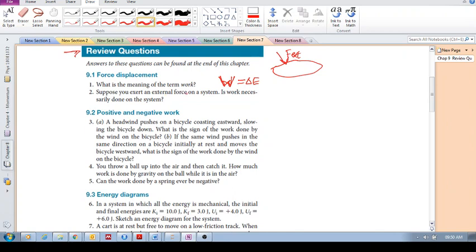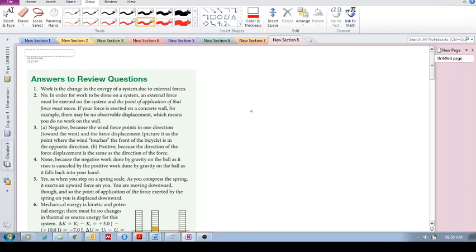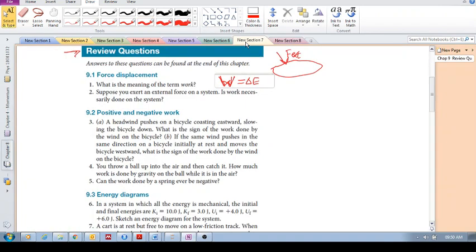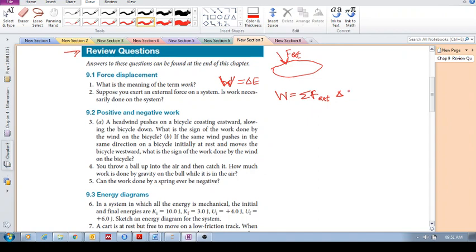Suppose you exert an external force on a system — is work necessarily done on the system? The answer is no. Just because an external force is applied doesn't mean work is necessarily done, because work is given by the sum of the external forces times delta x.